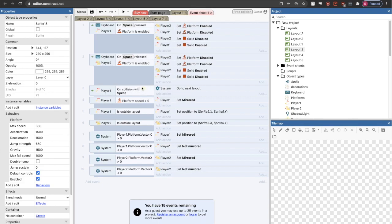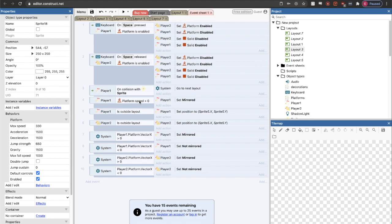When player one, the chicken, connects or collides with the sun sprite, then go to the next layout, which represents the levels.